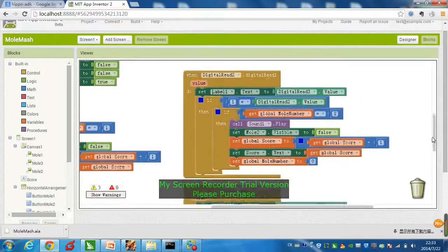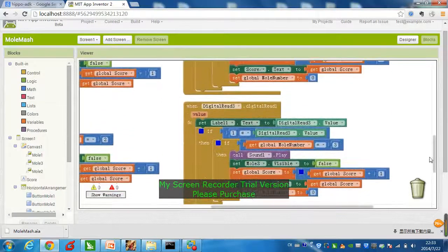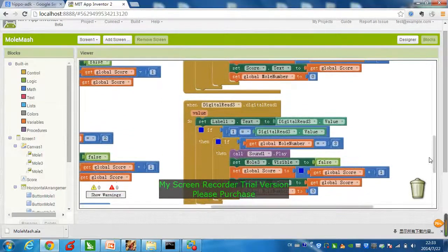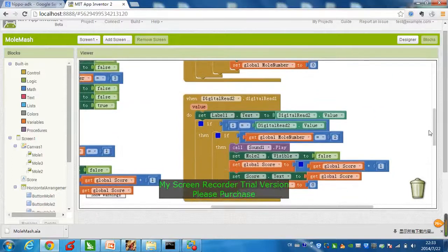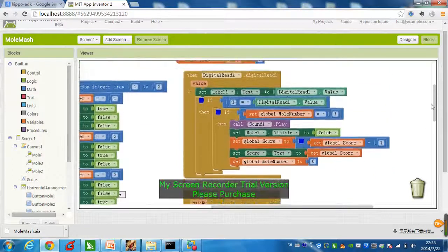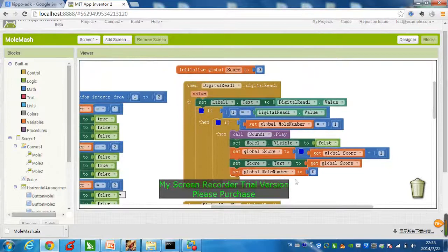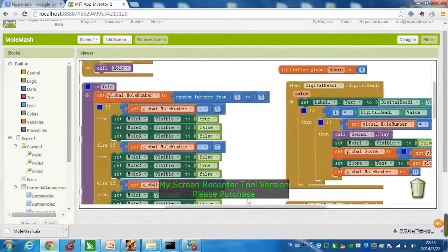And, there you go. Everything is done on App Inventor, even if we're controlling the hardware of these buttons. It's very convenient. You can just do everything on one platform.